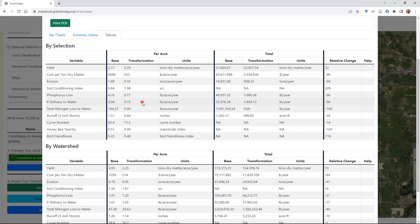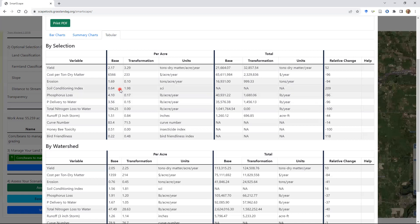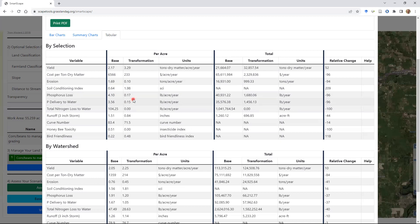The longer the distance from a perennial water body, the less phosphorus is relatively delivered to that stream due to losses along the path. We also have nitrogen — total loss to water, both surface and subsurface — and we can compare that baseline to the transformation. For all three of those — phosphorus loss, erosion, and nitrogen — we're seeing much lower values for the managed grazing scenario, especially since we're just looking at the pixels that were transformed.